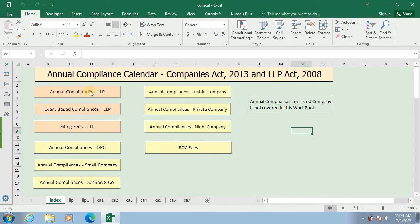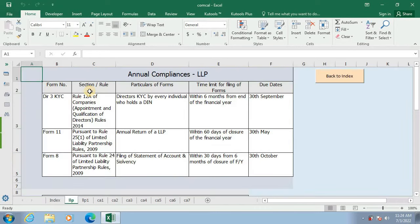Click on Annual Compliances for LLP to view the same. A list of Annual Compliances for LLP is provided in a tabular form. Click on Back to Index to go back to the Index page.